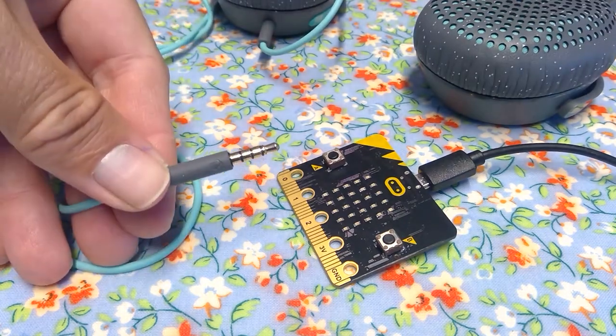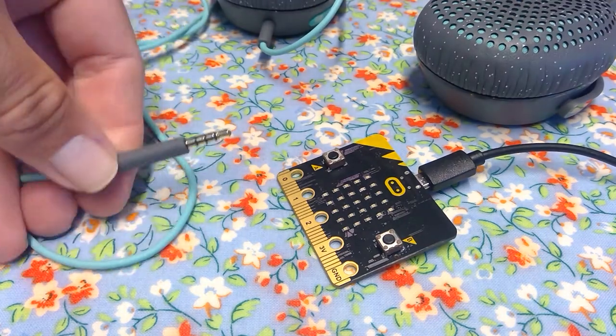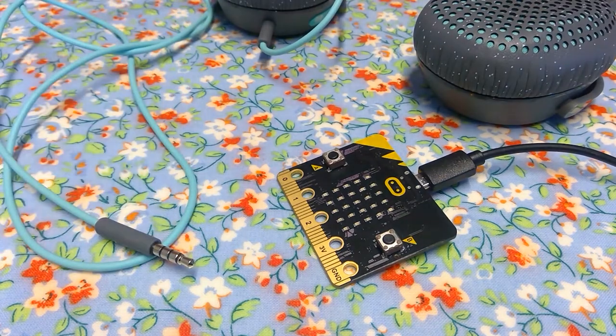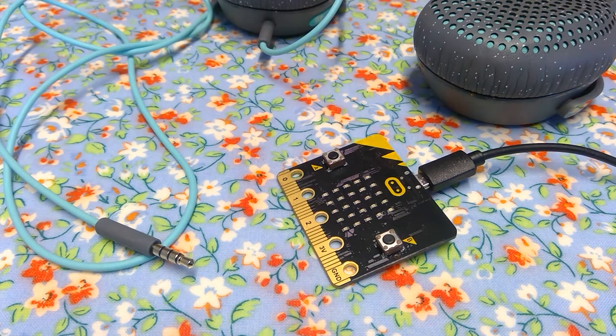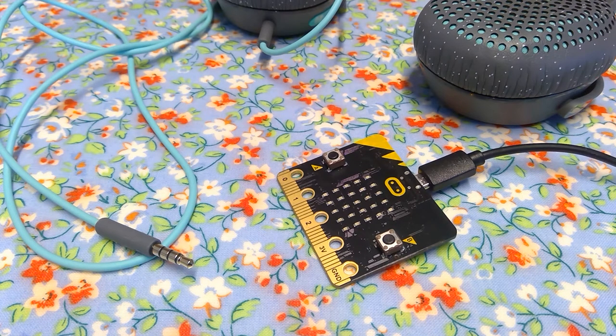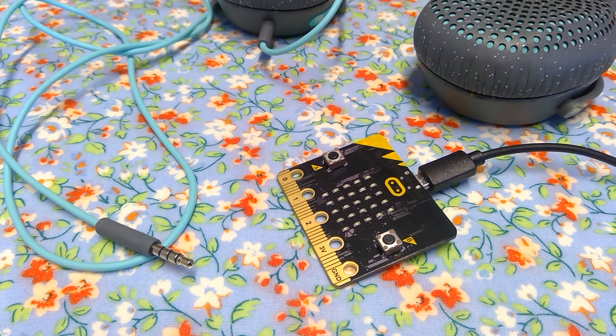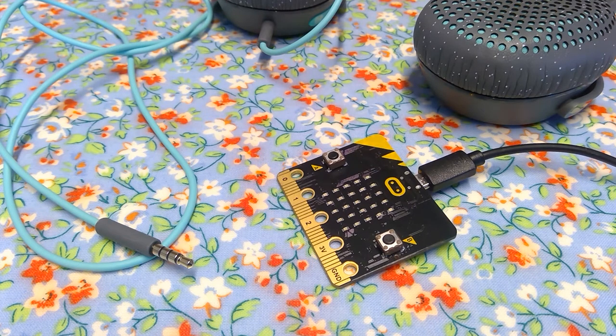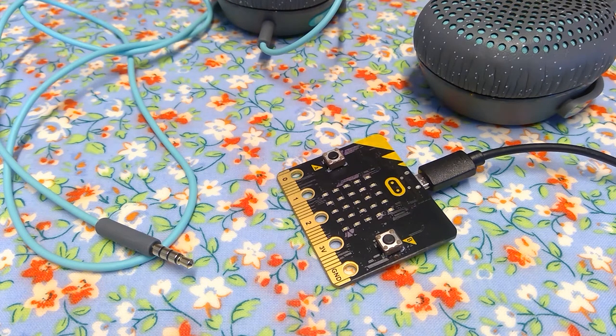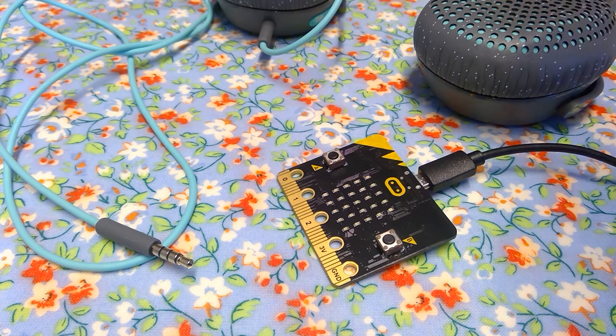The key thing here is I need this 3.5mm jack. I need some way of attaching that, and you can see there's no socket, so what I'm going to use here are crocodile clips. Now, some of the kits include those. Sometimes they include them in slightly different ways depending on where you've got your kit from. These are just a cheap set from Amazon.